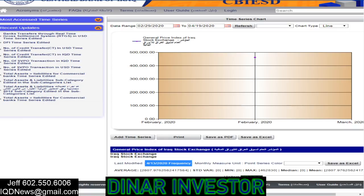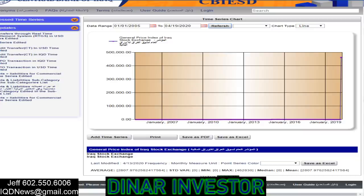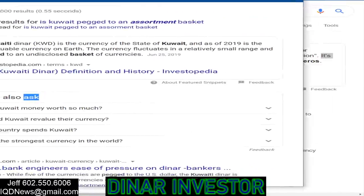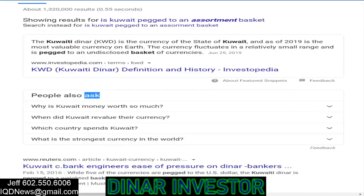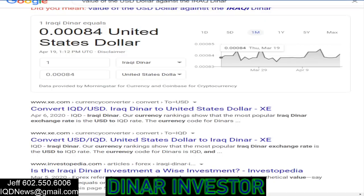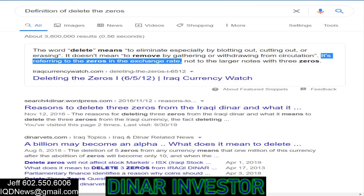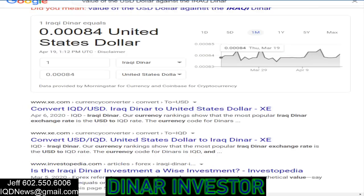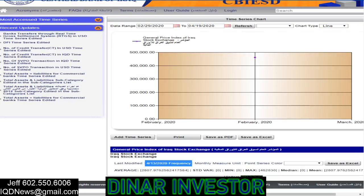So this is showing you right now it's pretty much one-to-one with the dollar. Remember, I told you the definition of deleting the zeros means to remove zeros from an exchange rate. So if you delete the zeros, it takes it to 0.84. And in this graph right here, if we do the numbers, it's pretty much showing you — because they transitioned from millions to billions — that it's basically one-to-one with the dollar in the 80-cent range.